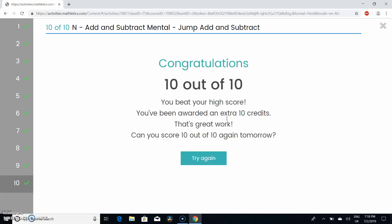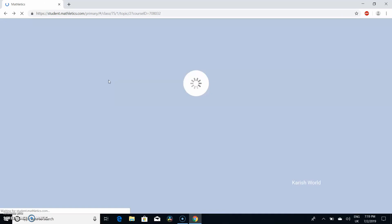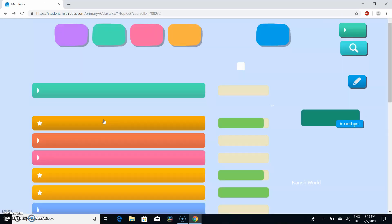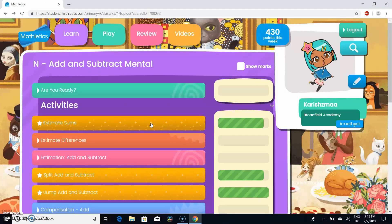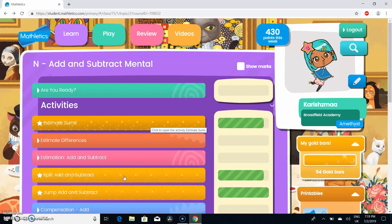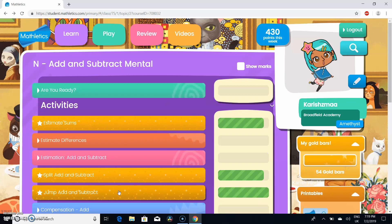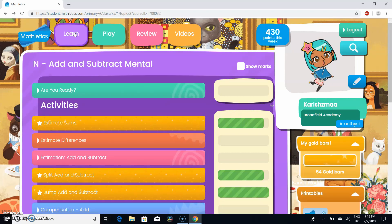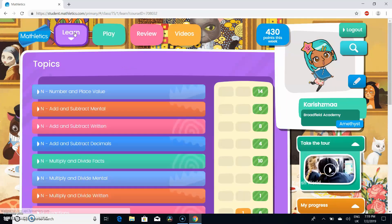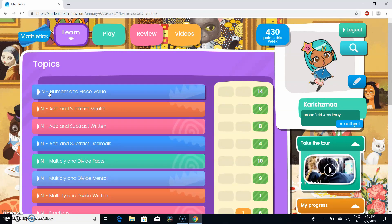It says congratulations, 10 out of 10. It says you beat your high score, you have been awarded an extra 10 credits. That's great work. Can you score 10 out of 10 again tomorrow? Let's go back. Now because I finished add and subtract mental, one of these in there, let's go back. If you press learn, it's just topics.